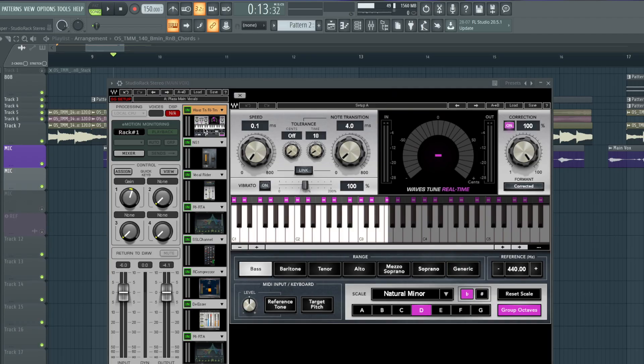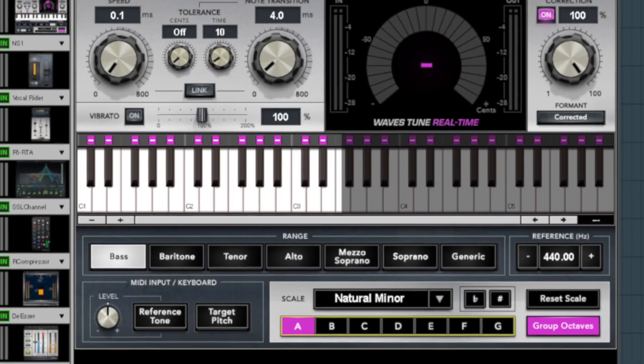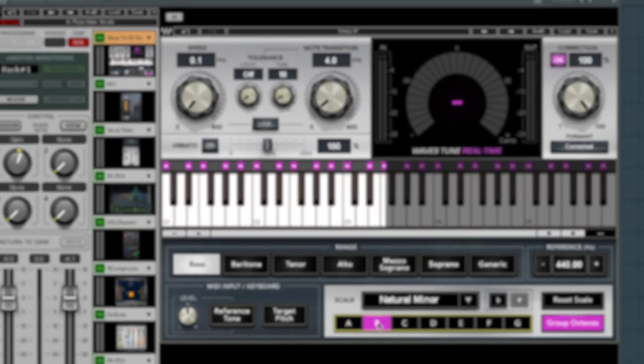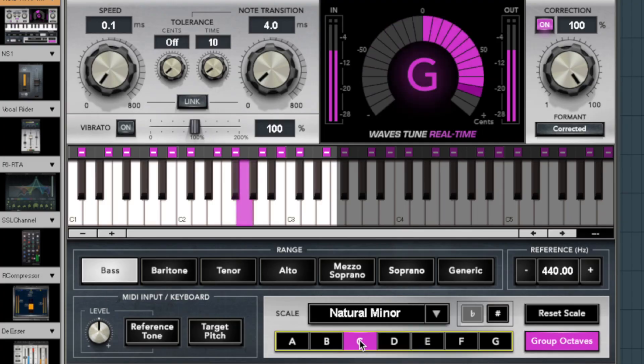Just got done recording vocals. I'm gonna put some auto-tune on there because that's what the cool kids are doing nowadays. Now it's time to find the key scale to this song. We'll start with A... we'll go B... we'll go to C... not two hours later.